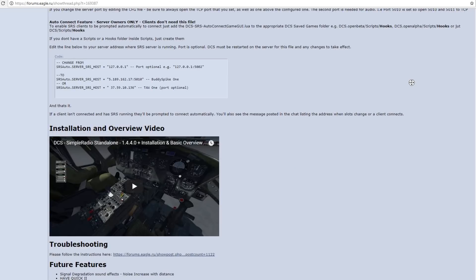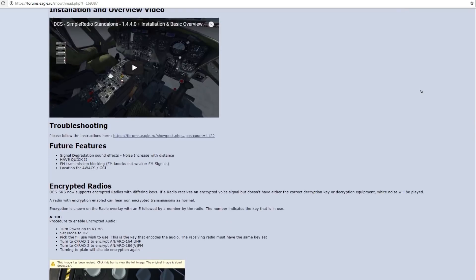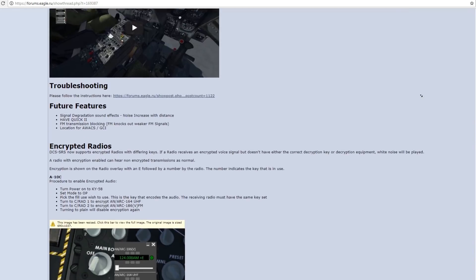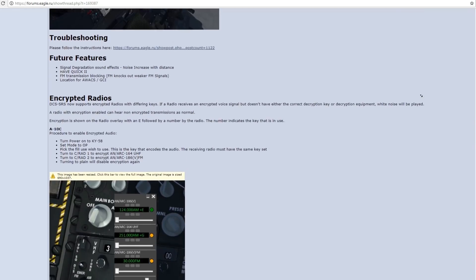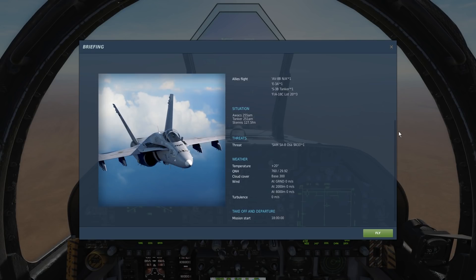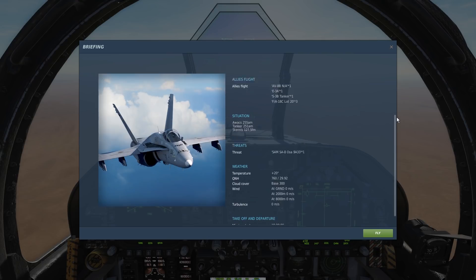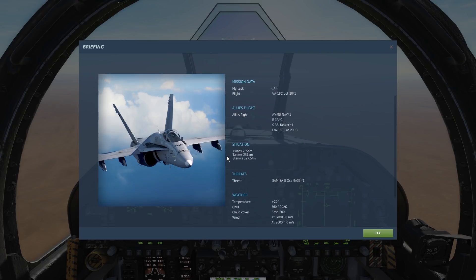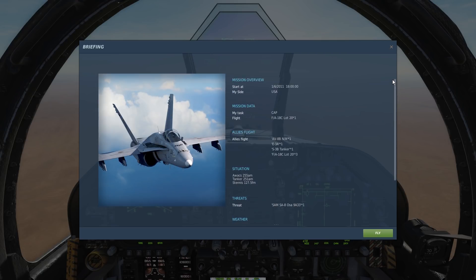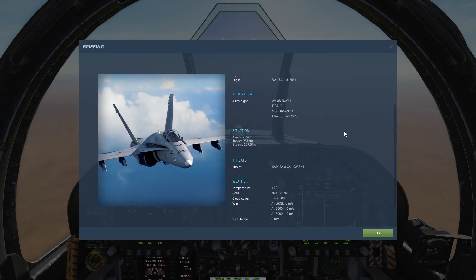If you are using the Simple Radio mod, you can now communicate with players on the selected frequency. If you are using the in-game radio in full complexity, you will have to manually select the radio you need to communicate with ATC or AI aircraft. You can usually find information on frequencies in the mission brief.